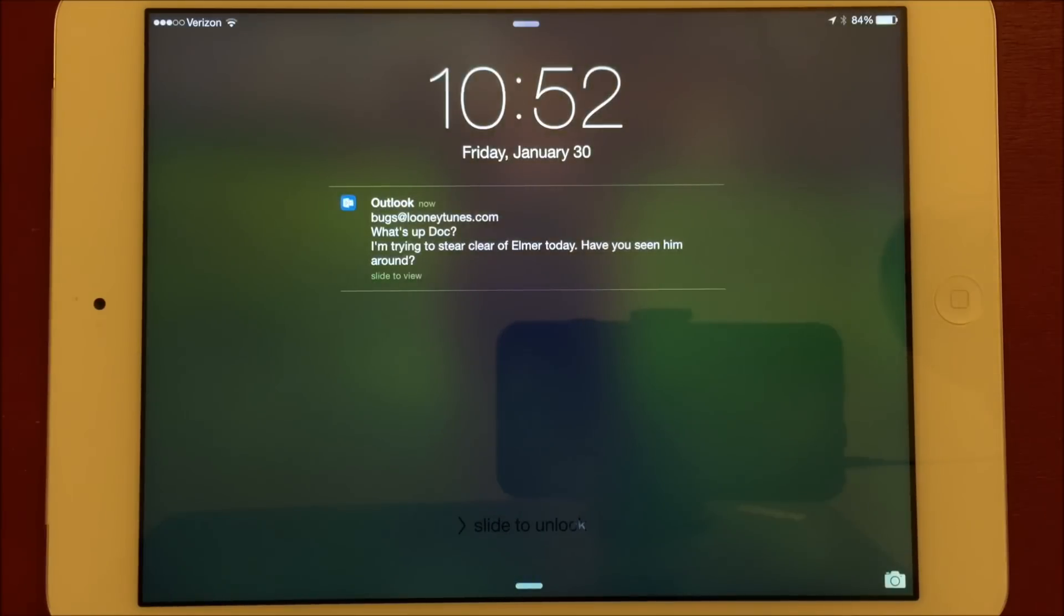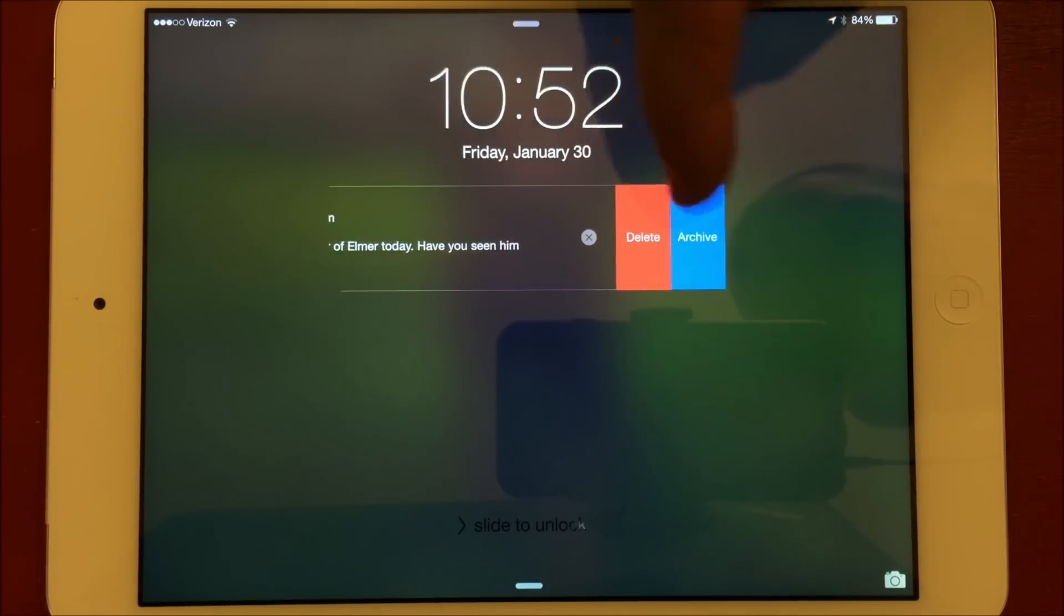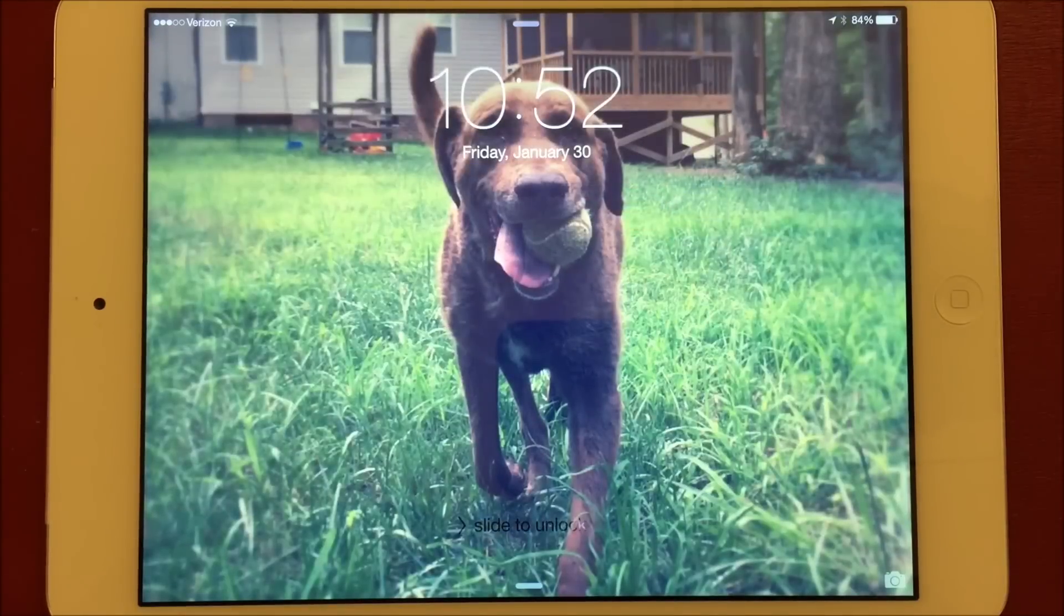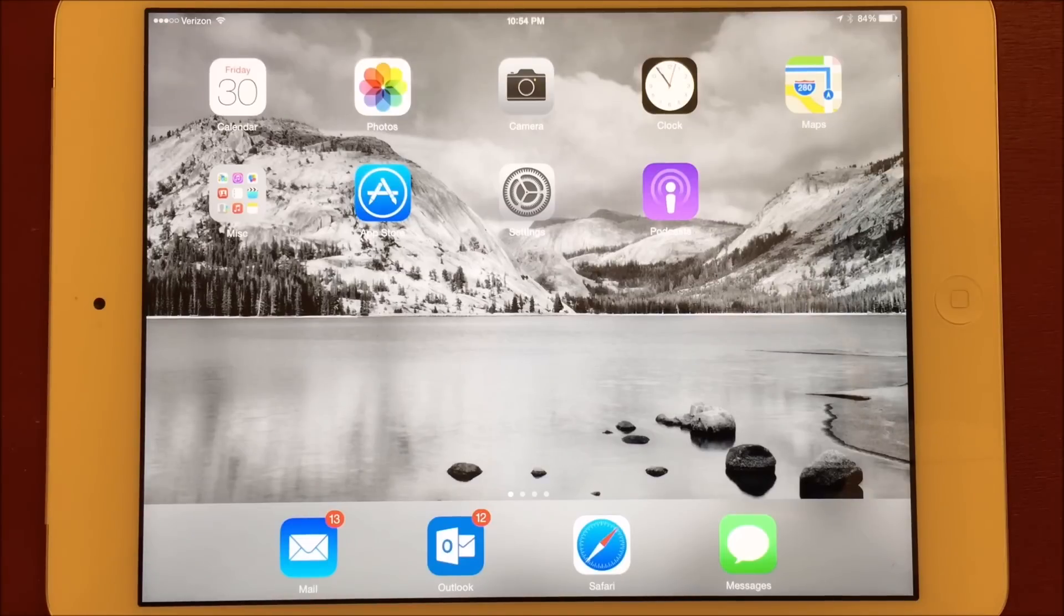Microsoft has done a good job of leveraging the functionality of iOS 8. From the lock screen, you can swipe a message to the left to delete or archive it. Banner notifications are interactive as well. I did notice that neither of these interactions take effect until you open the app, though.